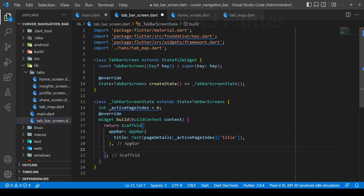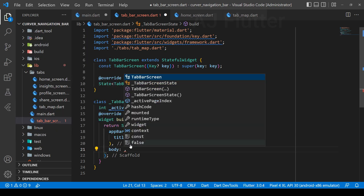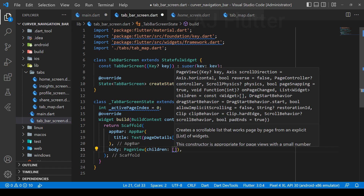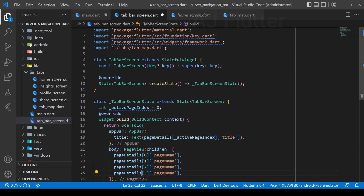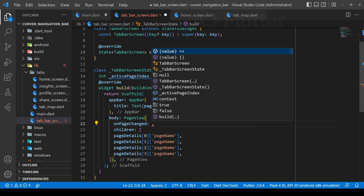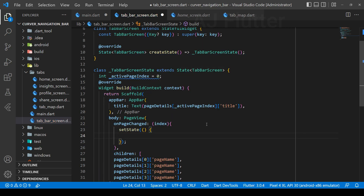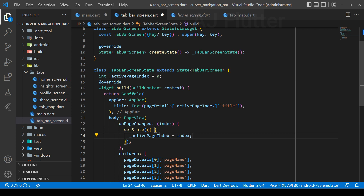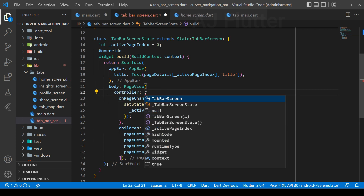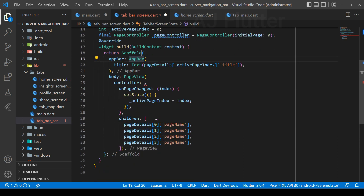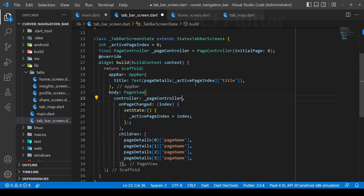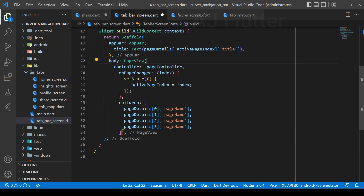Now let's implement our scaffold body. To be scrollable to left or right, we use the PageView widget, and it has children. Using the page details map, we show all its children. PageView has its own on-page-changed callback where we receive the index and set the new active page index. Next, set its controller — create a PageController instance and set it.